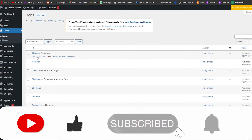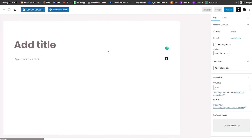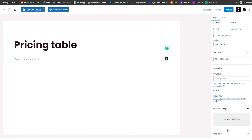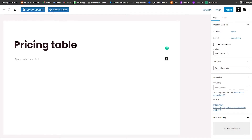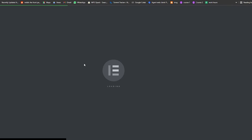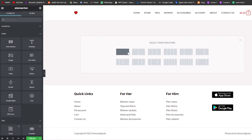Now we're going to go back to the dashboard, go into Pages, and create a new page. Wait a couple of seconds for it to load. We'll name it 'Pricing Table'. Everything looks good, so we'll click on Edit with Elementor and start editing our template — it's very easy, just follow along.